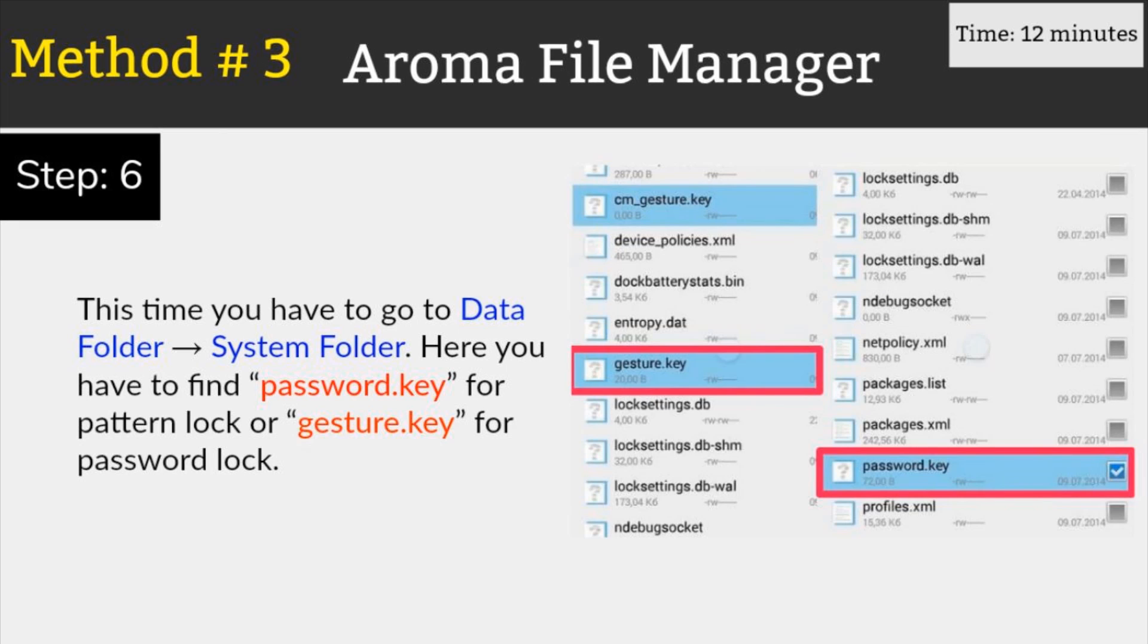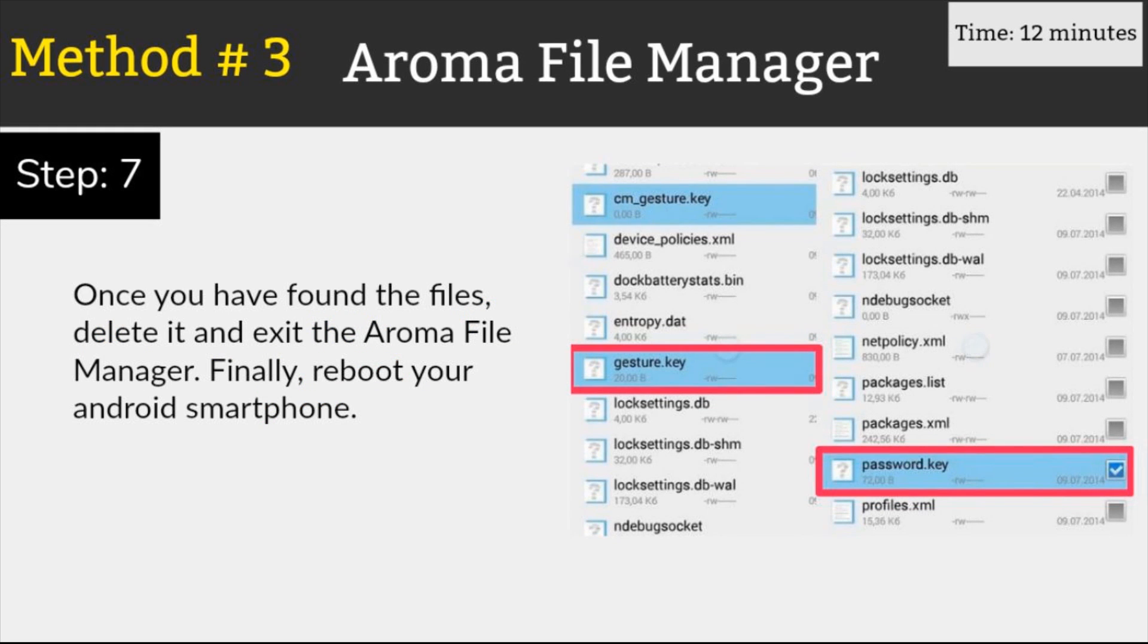Now open the settings of the app and then select auto mount all device on start. Now go back to the main screen and open the data folder, system folder and look for a file named gesture.key or password.key for pattern lock or password lock respectively. Once you find the file, long press on it and select the delete option to remove it.